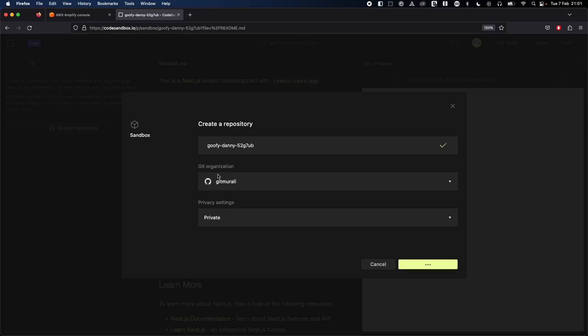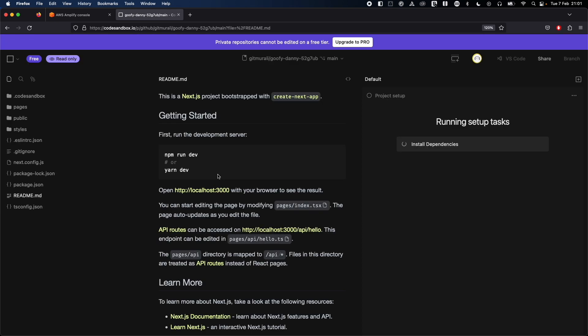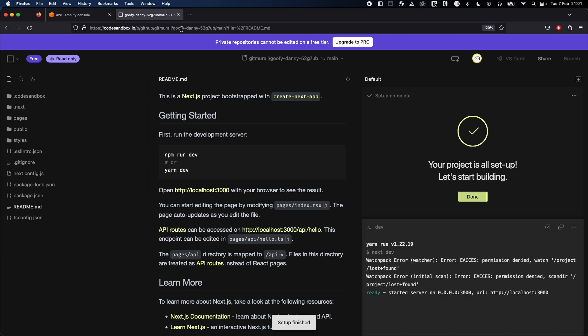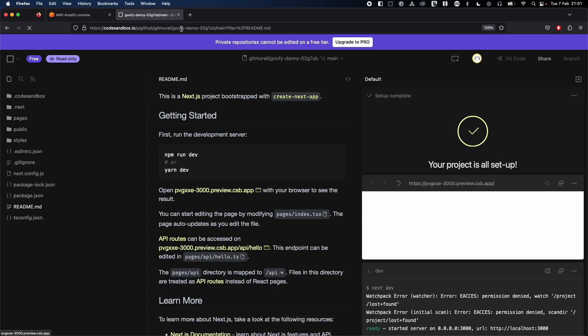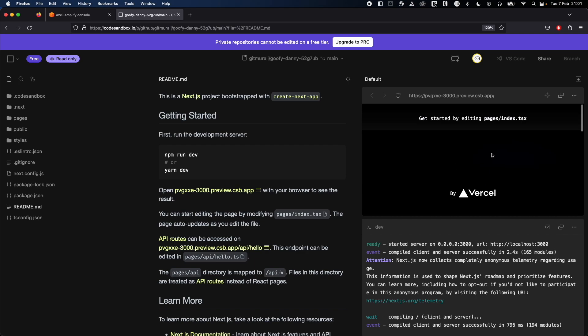This is all just done on CodeSandbox, but don't think that this can only be done in CodeSandbox. You can deploy any application from your local environment and then connect it to a GitHub repository. From AWS Amplify you can then connect to your repository. I just wanted to show how a GitHub repository can be connected to AWS Amplify.